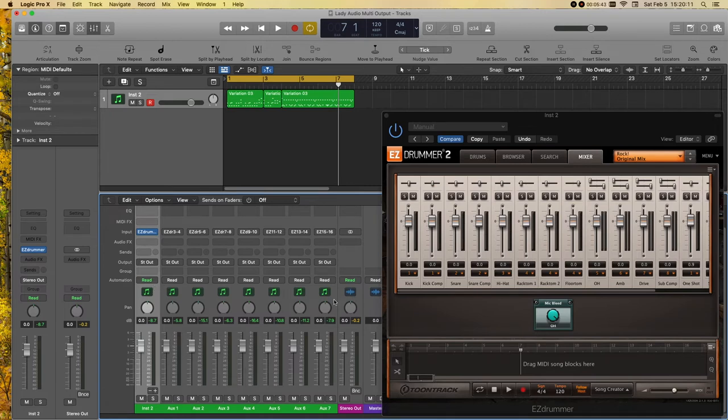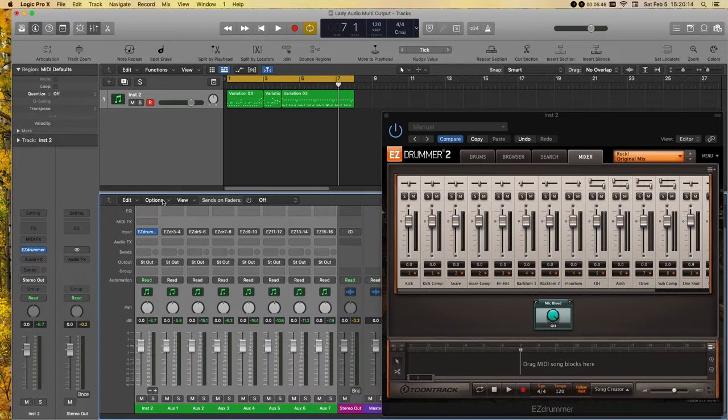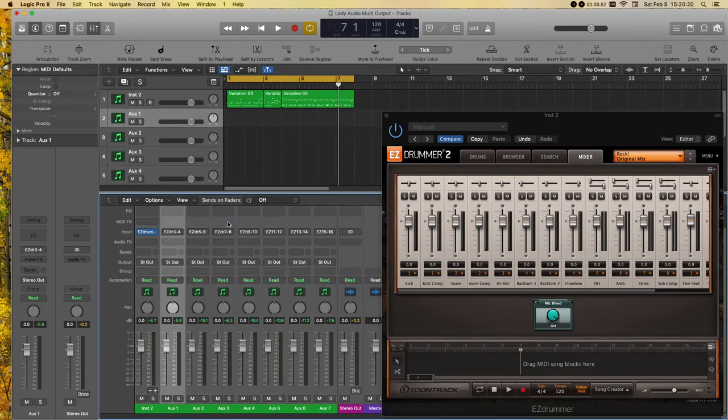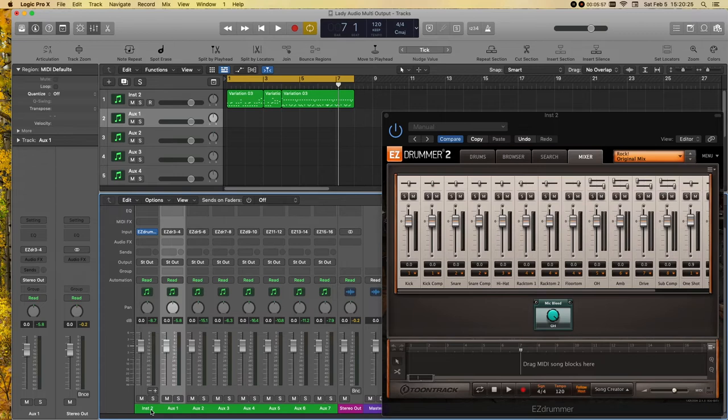So, I'm going to select all of these. And then, come up to my mixer window menu. Click on options. And create tracks for selected channel strips. And voila! Everything is there. Oh! But one thing I forgot to do is I forgot to name all of these.